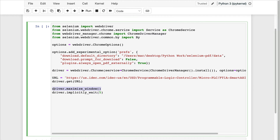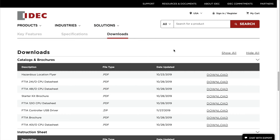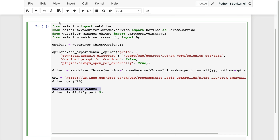One important thing is to maximize the window — you might be asking why. In Selenium, if you ask it to click on any element but that element is not fully visible or there is another element above it, you will get an error. The best way to prevent this is by maximizing the window. I'm also implicitly waiting for five seconds just in case my internet is slow and I need the page to load.